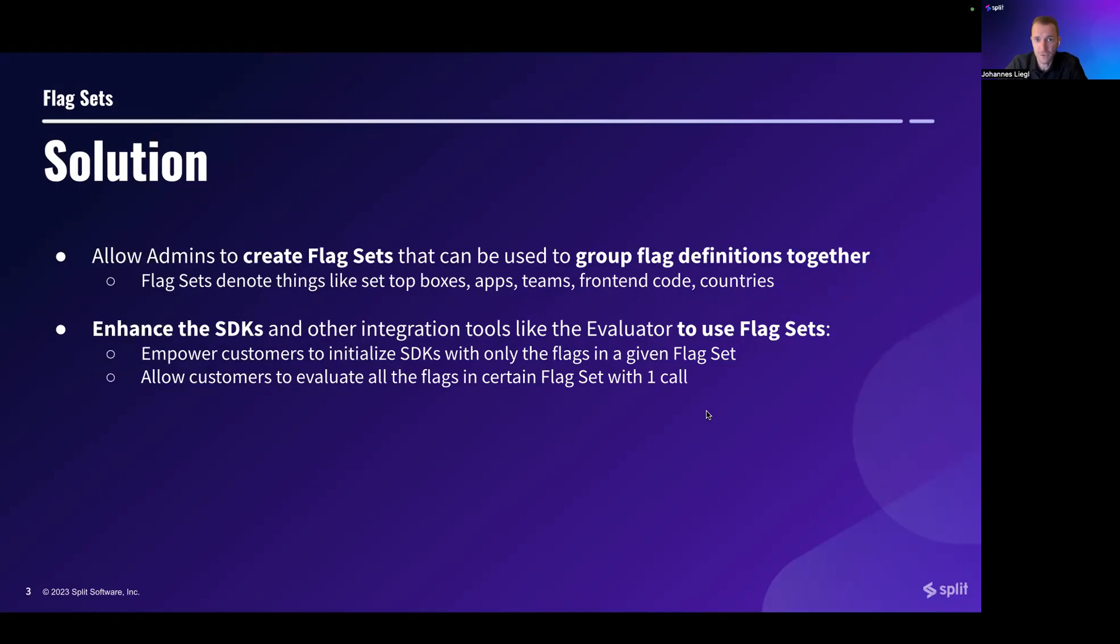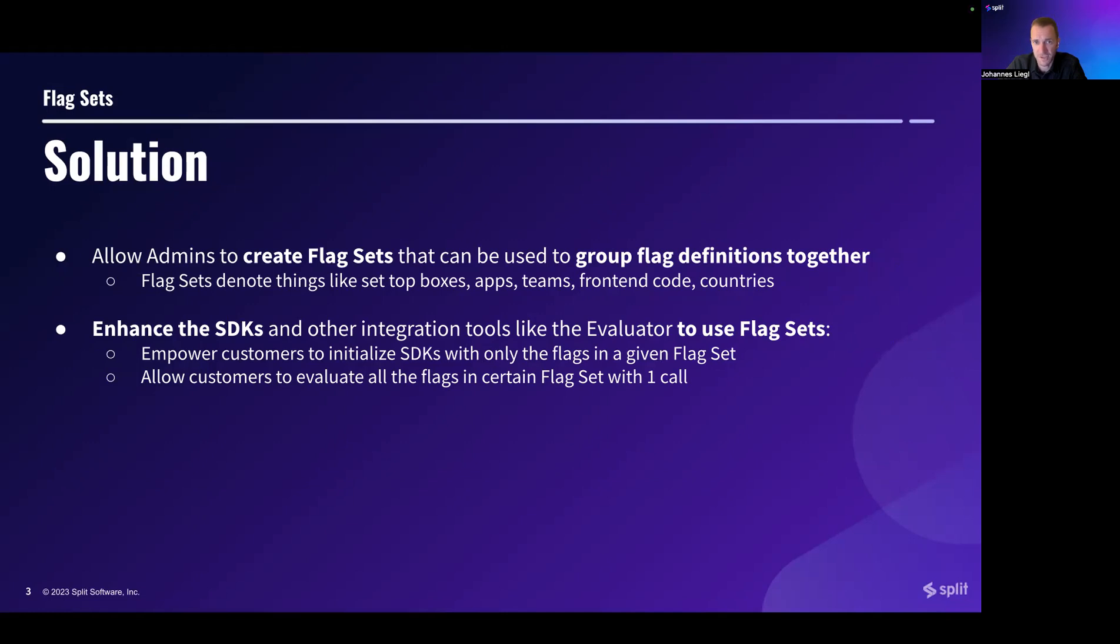Our solution to these two problems is FlagSets. We allow admins to create FlagSets that can be used to group flag definitions together. And these FlagSets can denote things like set-top boxes, applications, teams, front-end code, or even countries.